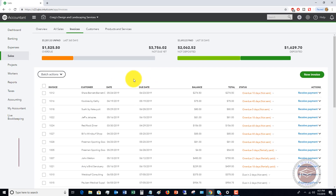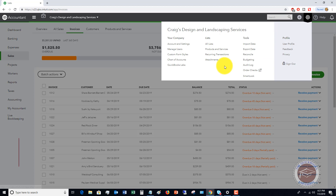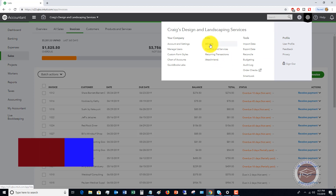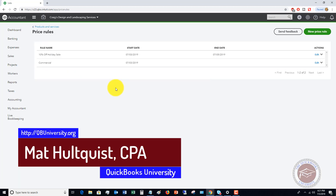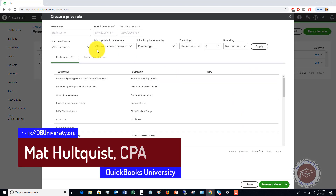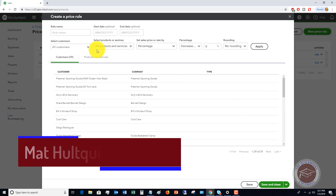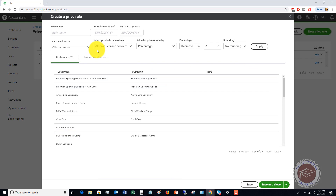What I hope you'll realize is that when you go to the price rules, there are a lot of things you can do with this. I highly suggest you play around with it. You can set up essentially different price levels for different customers, run sales, and increase prices for certain customers.